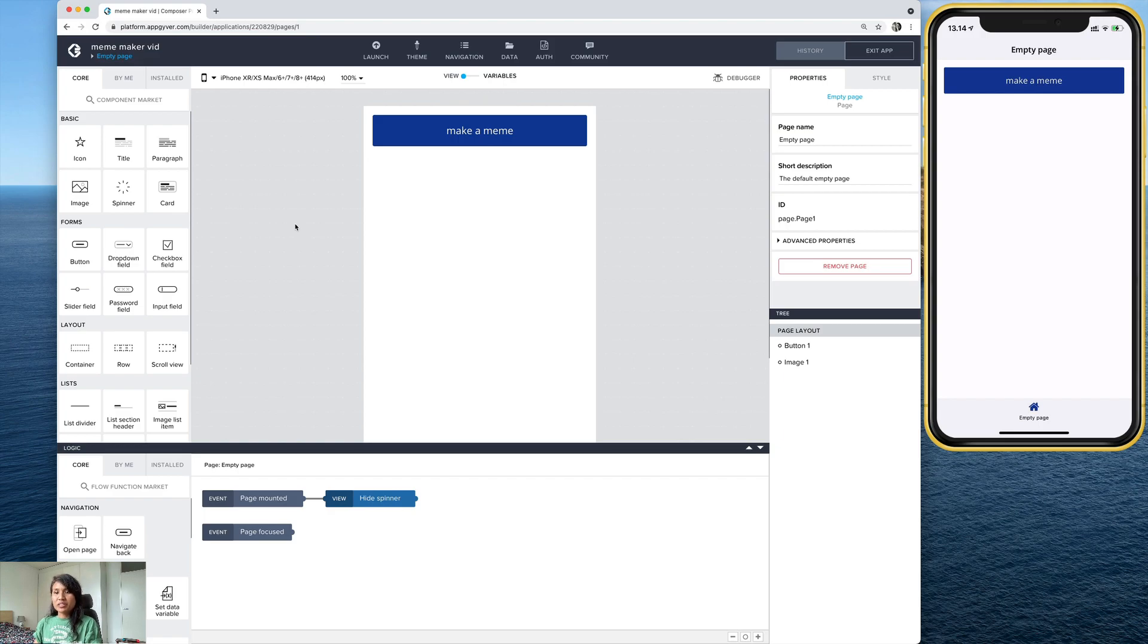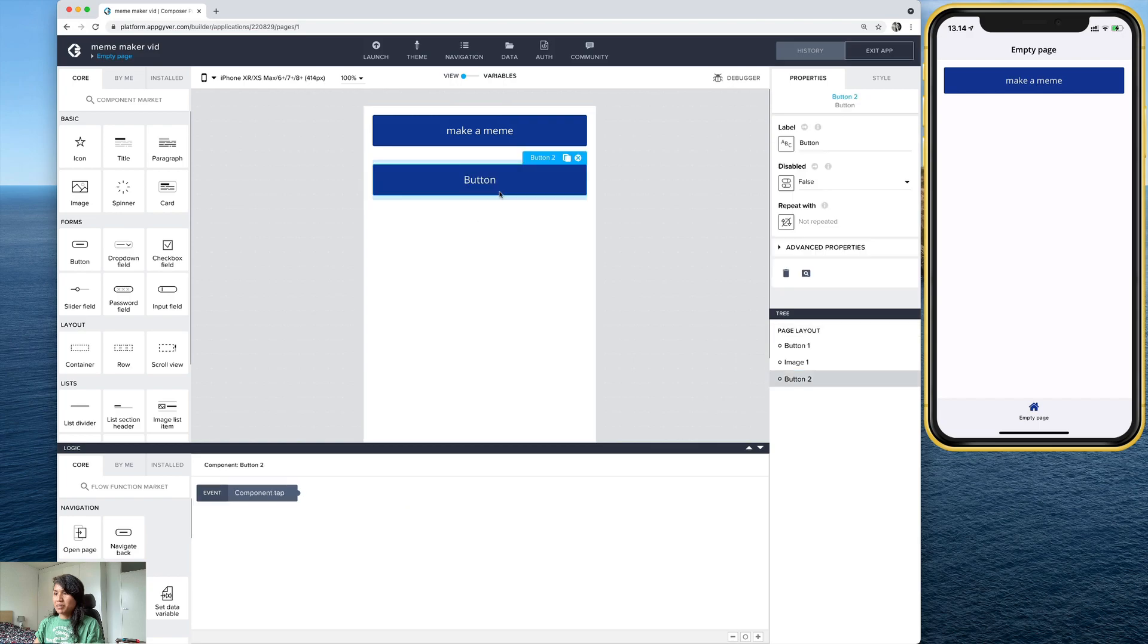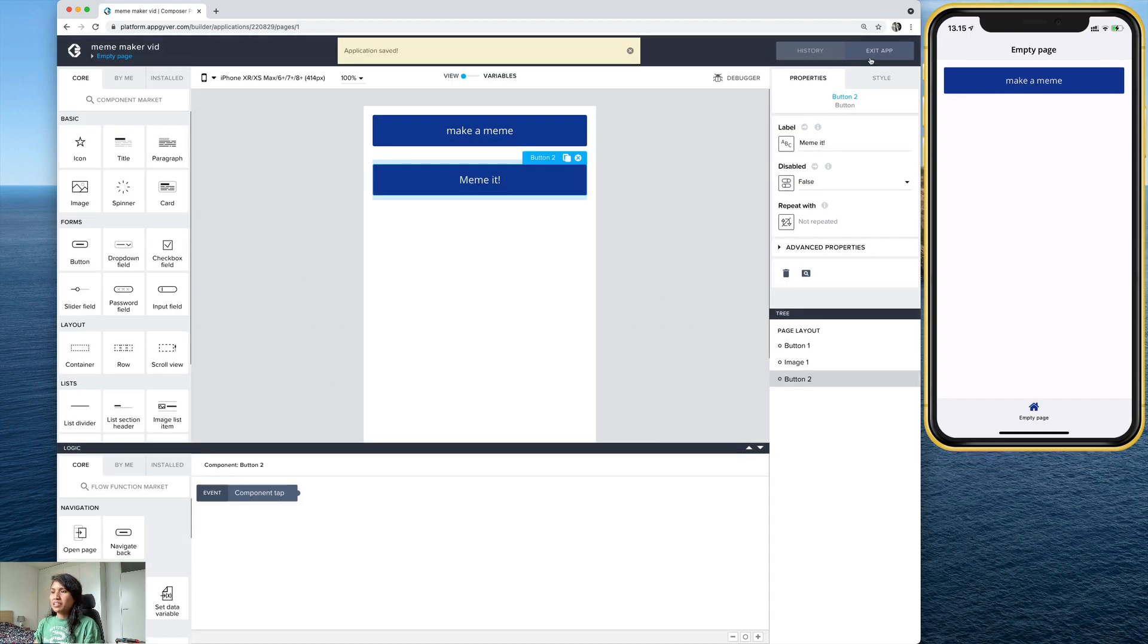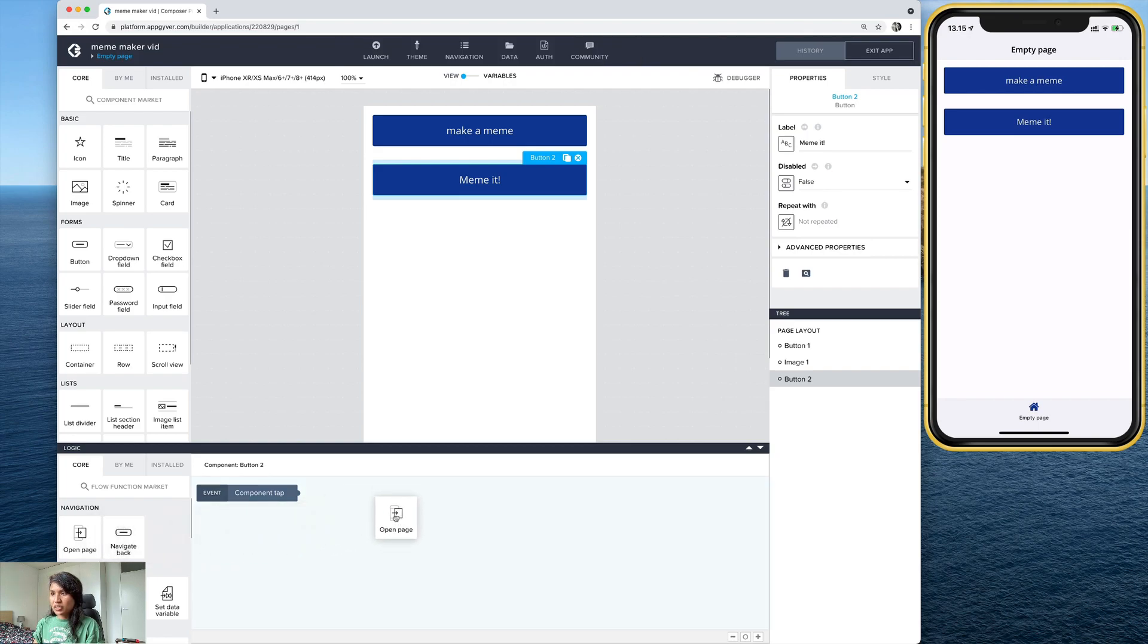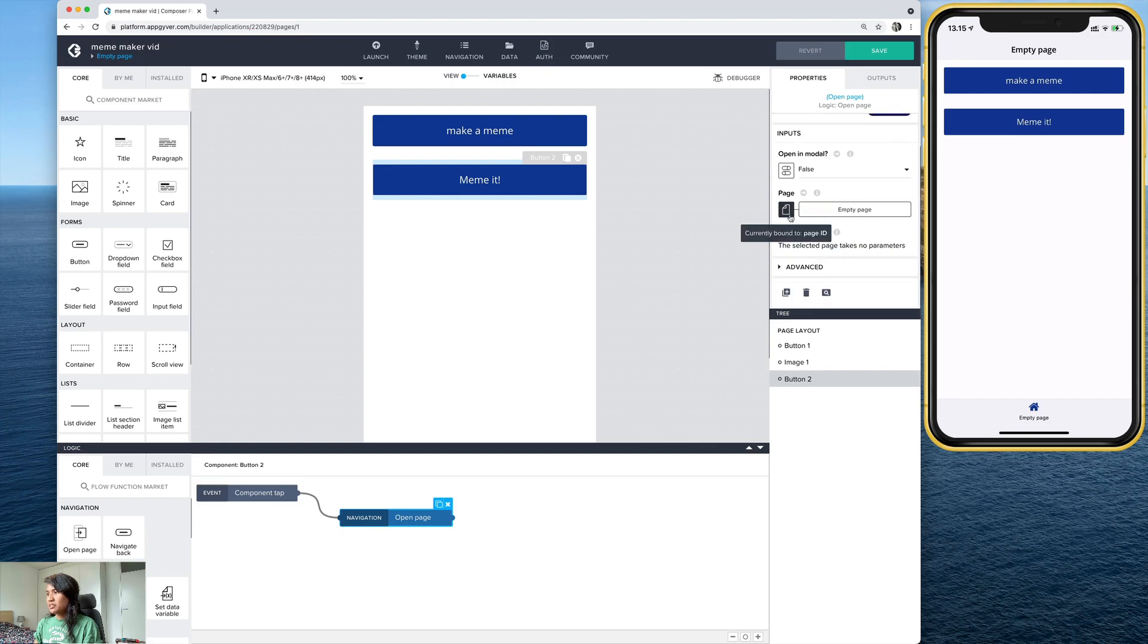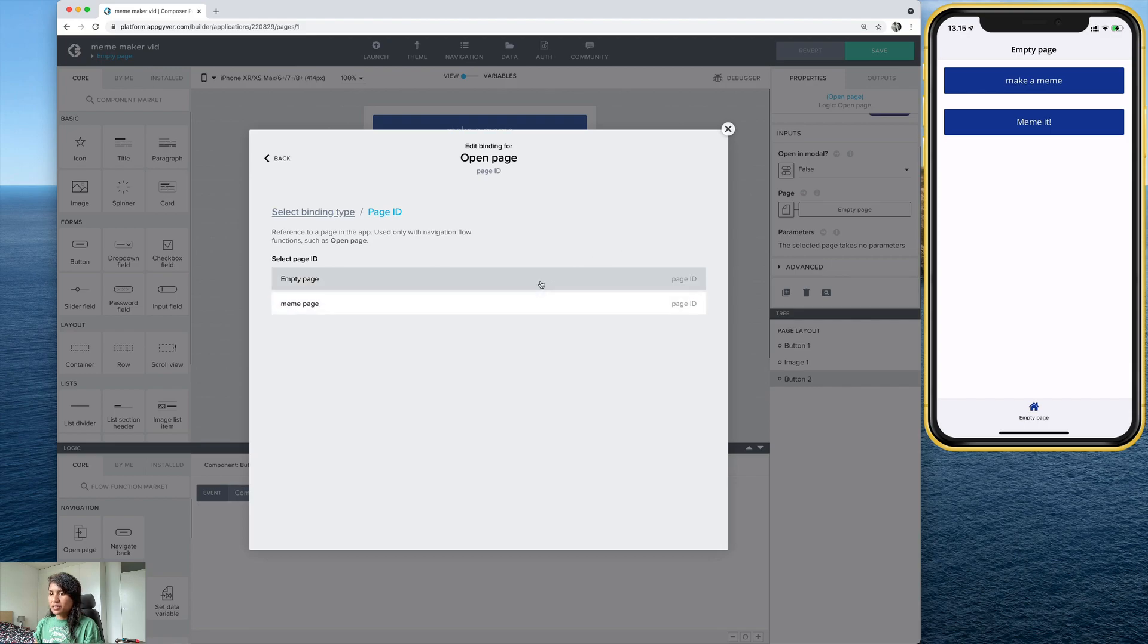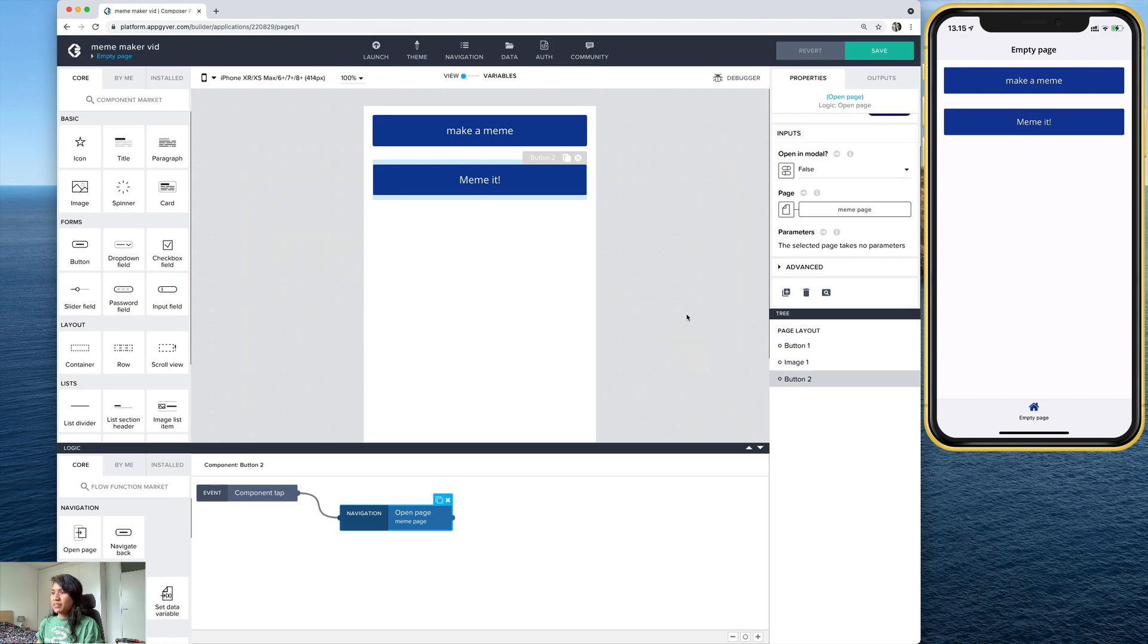I'm going to add a button here. That's going to allow me to get to that page. And let's go ahead and label this button. Meme it. And I want it to take me to that other page. So I'm going to go down here to Logic Canvas and use this open page function and drag it right there. And connect it. And if you select it, you can choose which page you want to navigate to. So from here. And the one I want is the meme page. So let's save that.